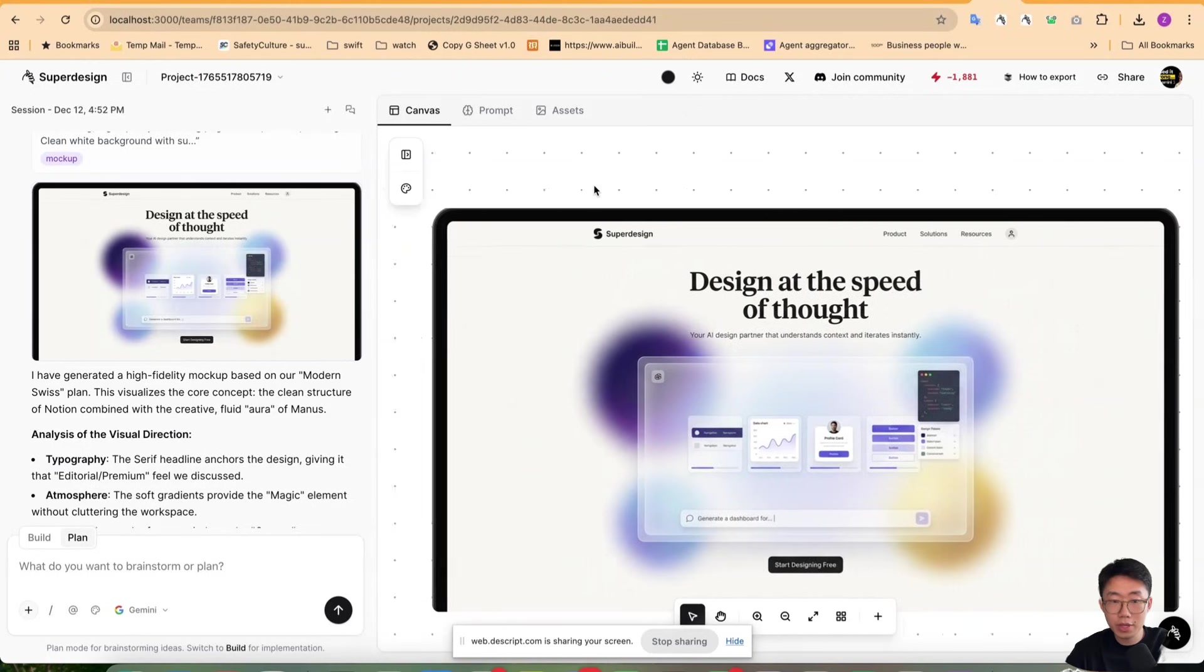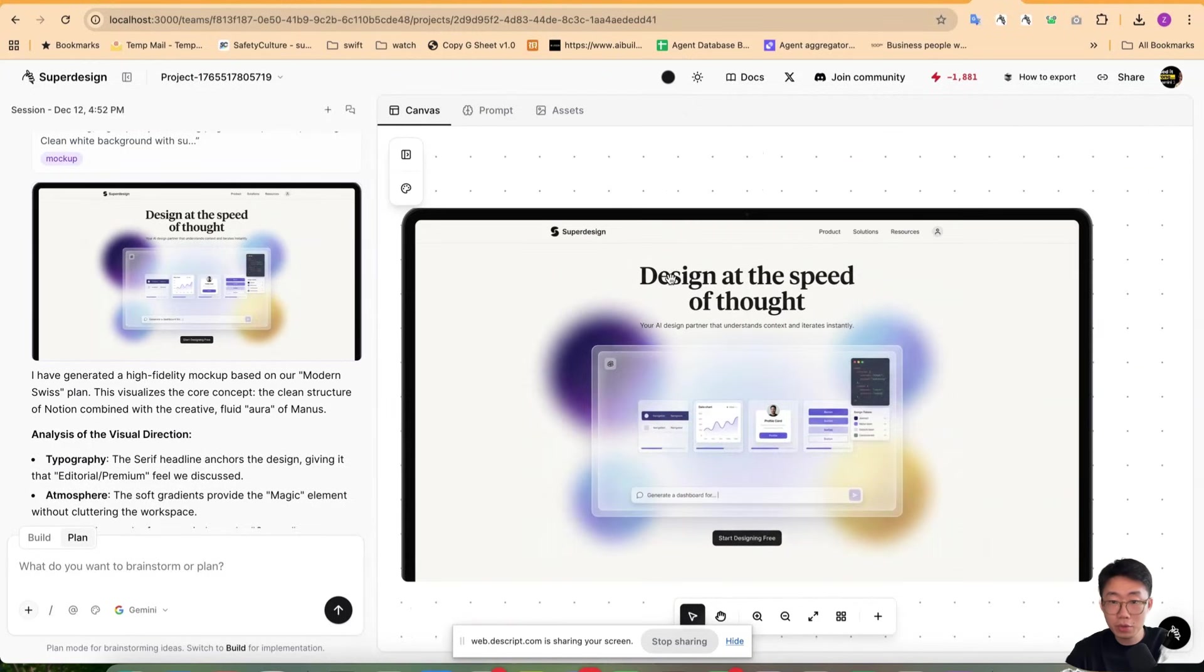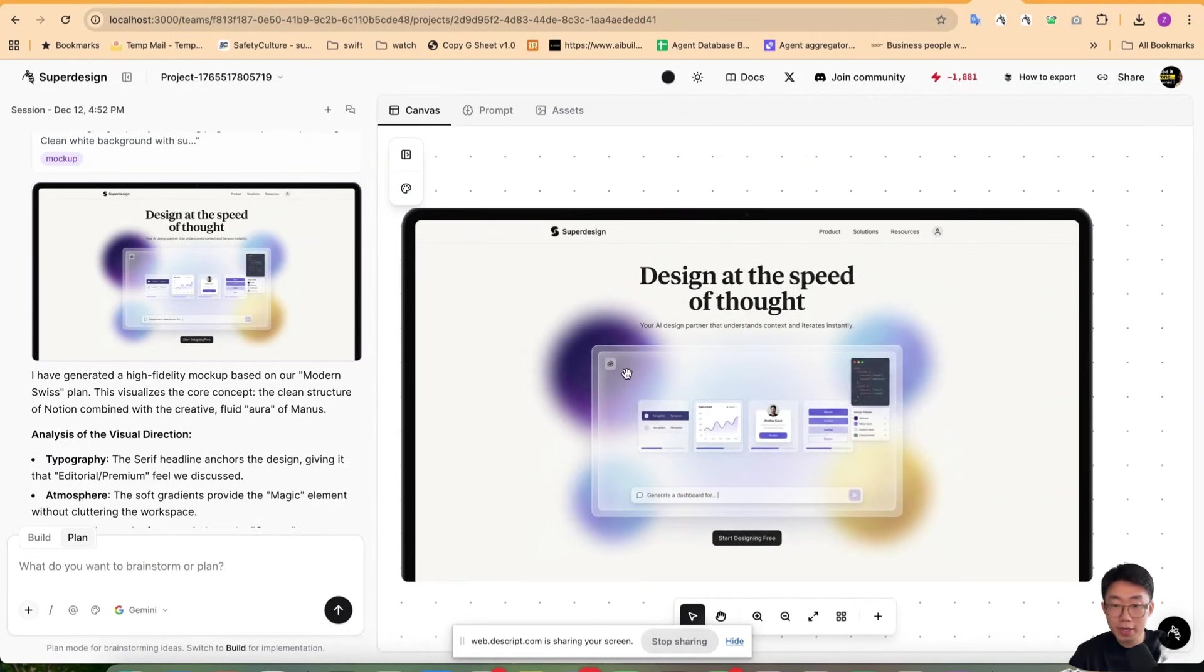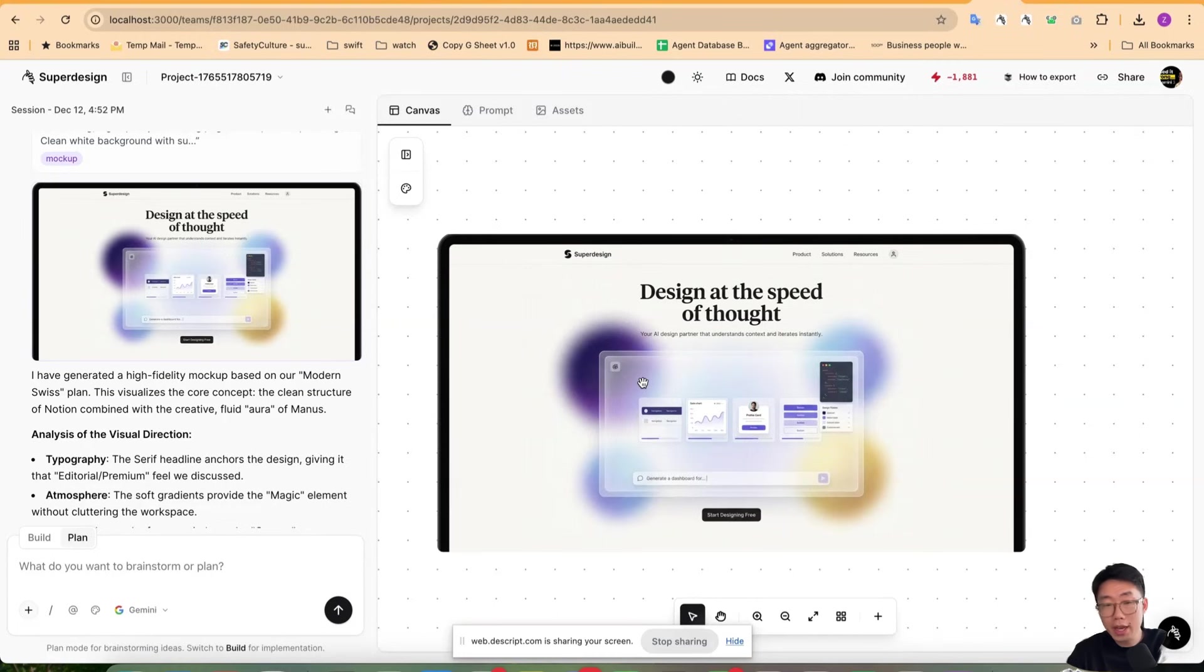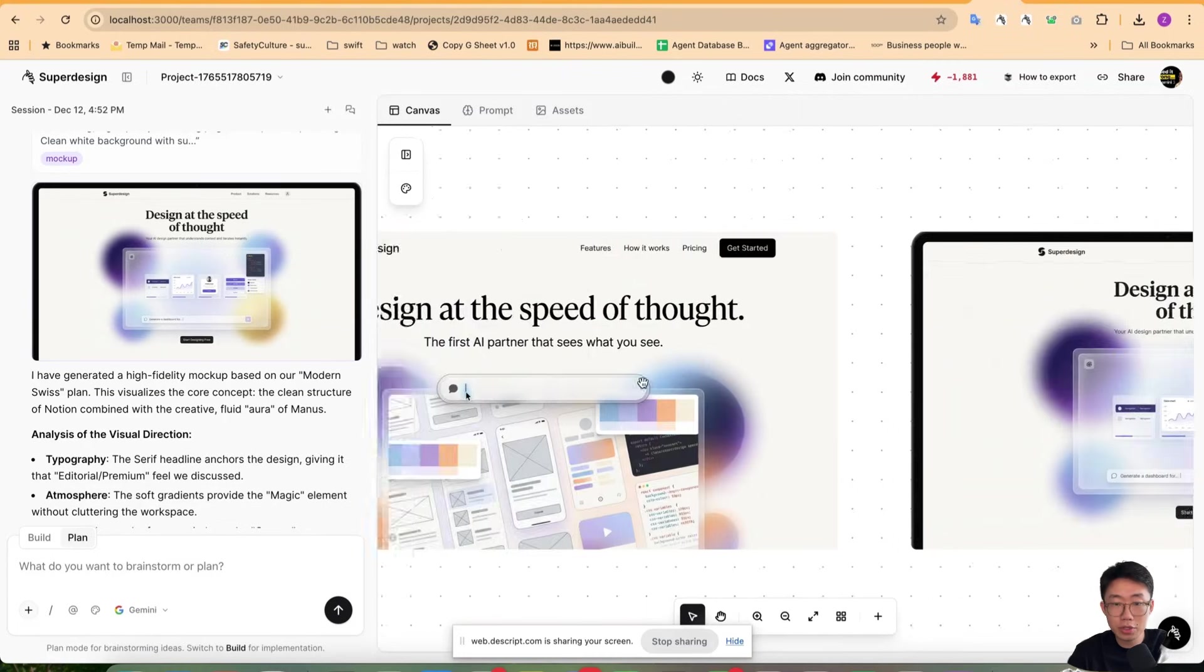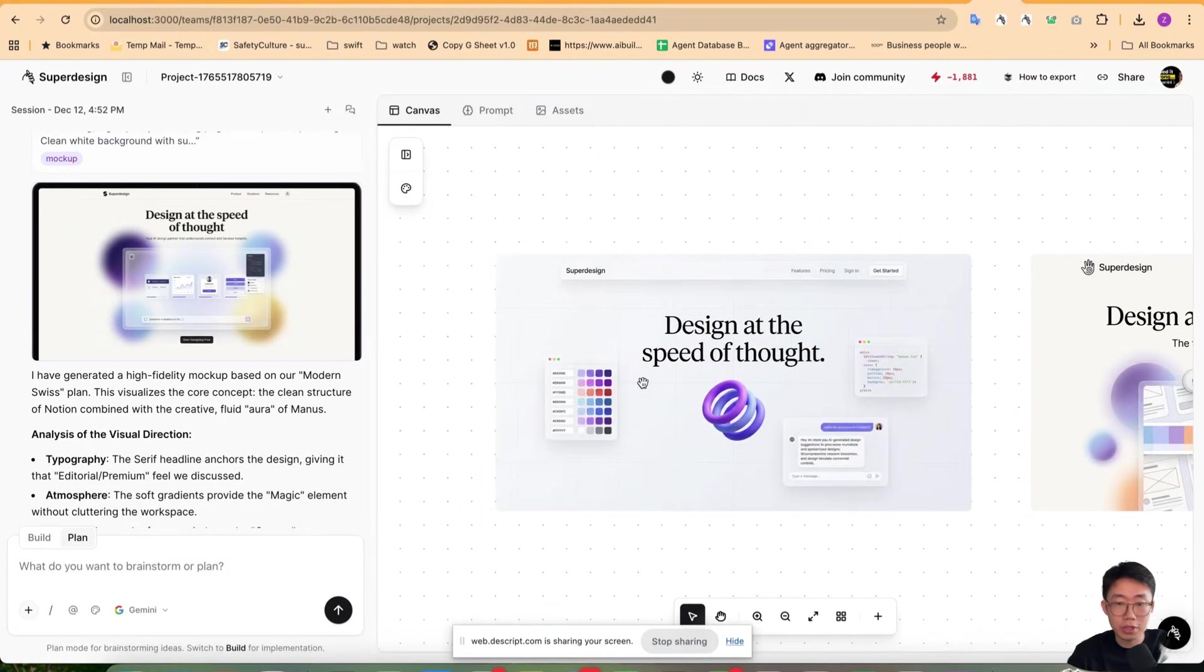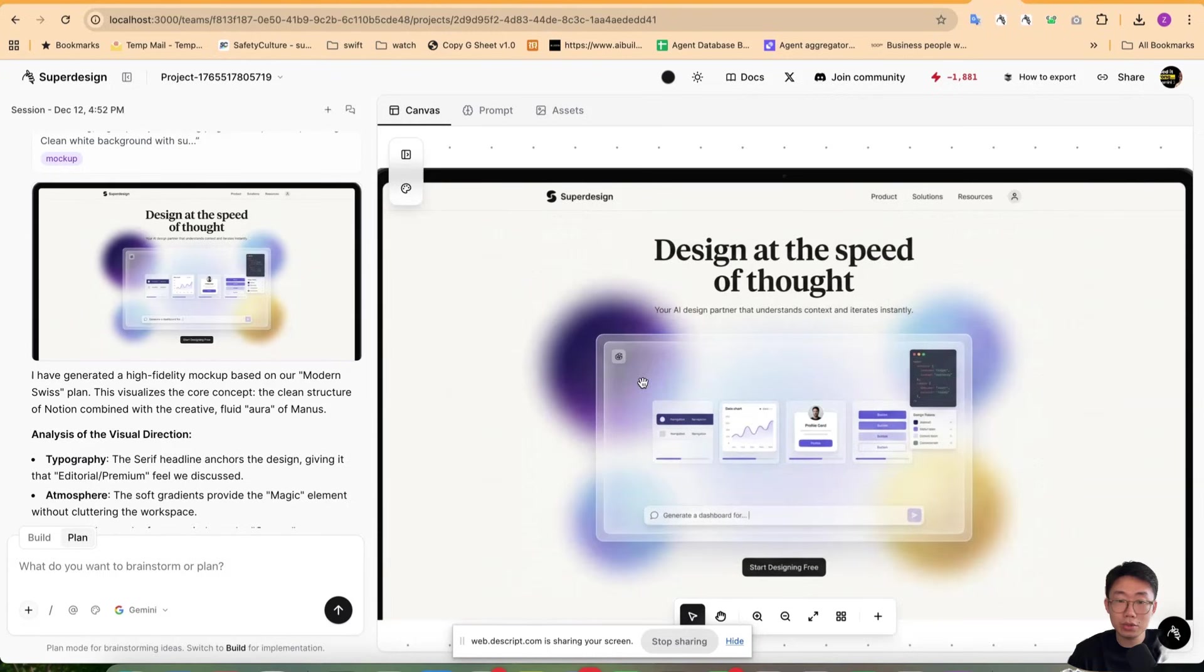Okay, great. So you can see that it generated an image mock, like the thing on the right side, which looks actually kind of nice. And I can ask it to generate multiple different versions. Like there are also other two versions.